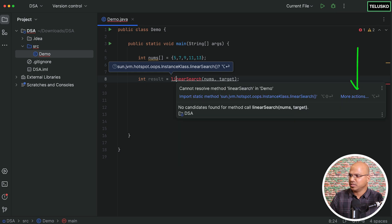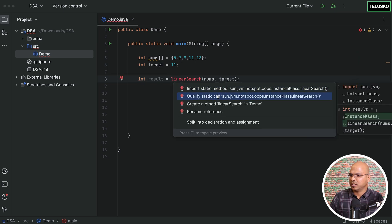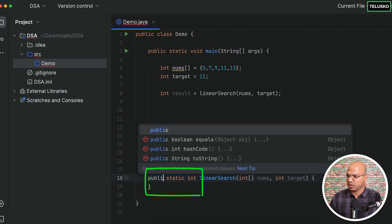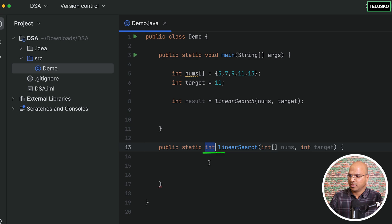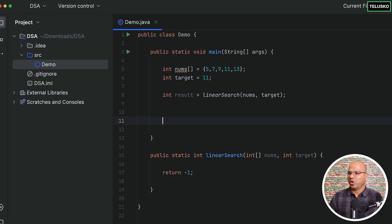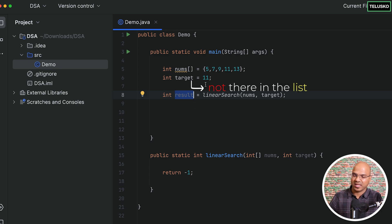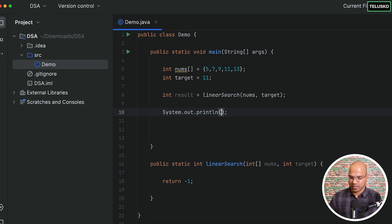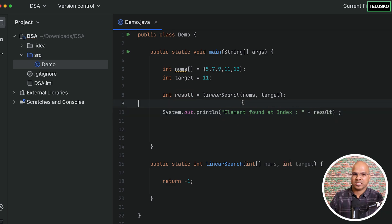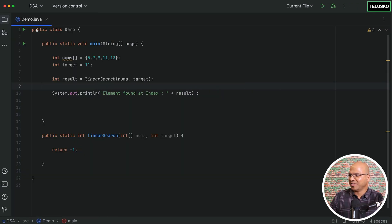I'll use my IDE to generate the method stub. I'll make it public rather than private, and have it return minus one as a placeholder. If the value is not in the list it returns minus one, otherwise it returns the index. I'll print 'element found at index' followed by the result, then run the code to verify everything works.